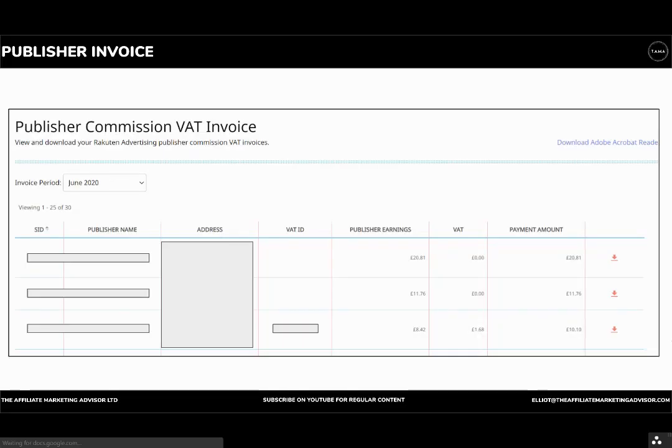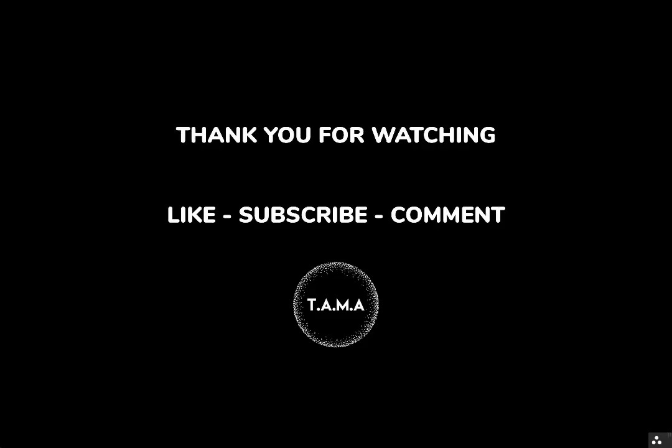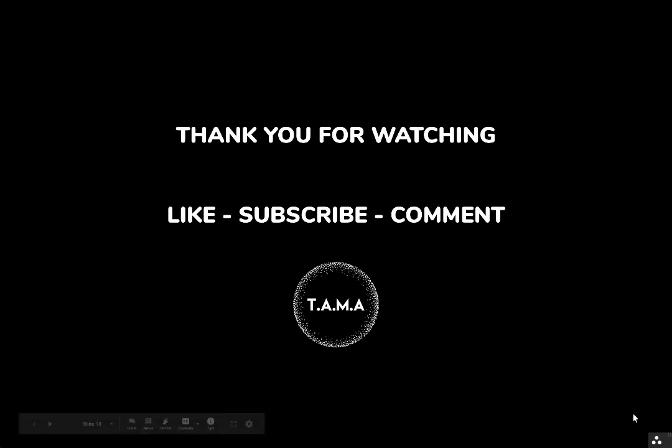And that is all. So thank you for watching. I'd greatly appreciate a like. Subscribe for more content and leave a comment if you have any questions. I'll see you next time.